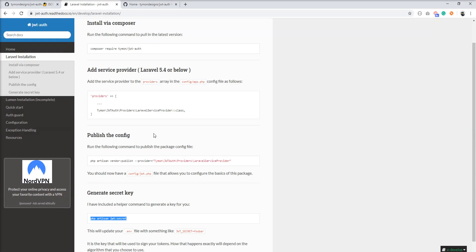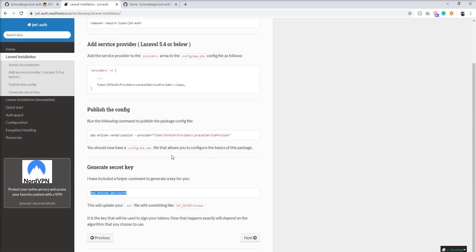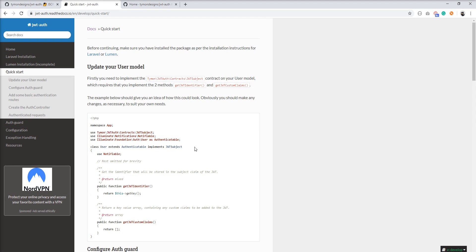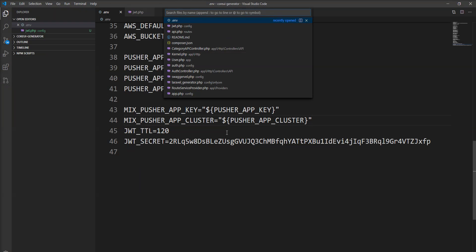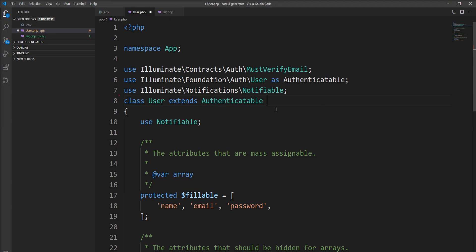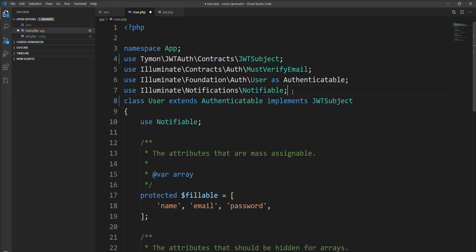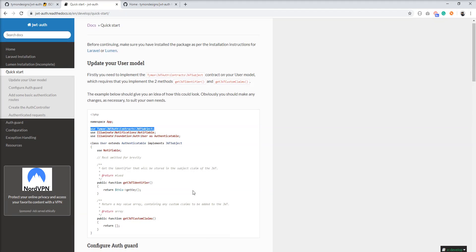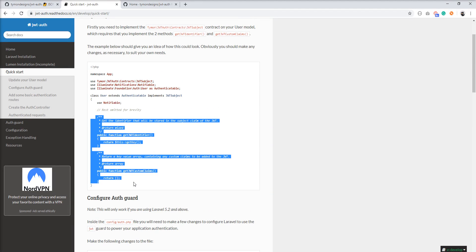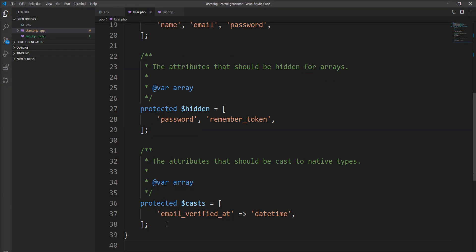The basic installation step is done, but you need to configure the user model and auth guard. We need to add the `JWTSubject` interface into the user model. Open the user model and add the interface — do not forget to add the `use` statement for JWT in `user.php`. You also need to add two methods to the user model.